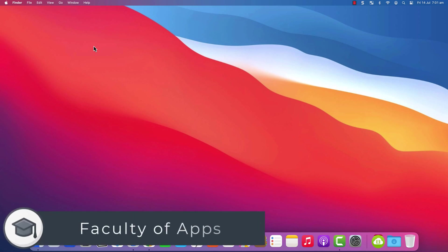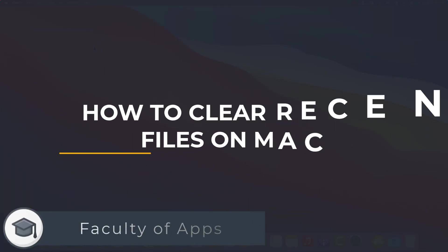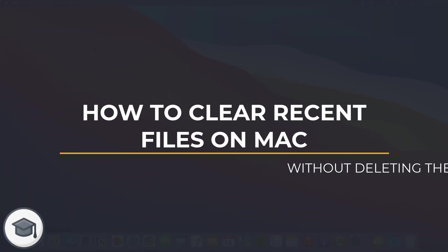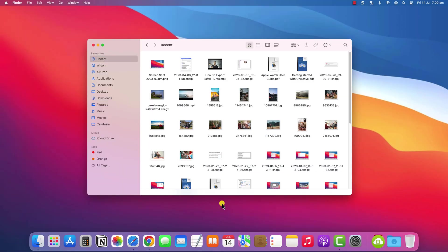Hi everyone, Anthony here from the Faculty of Apps. A common question I get asked on my website and this channel is how to remove or hide recent items from Finder without actually deleting the files.